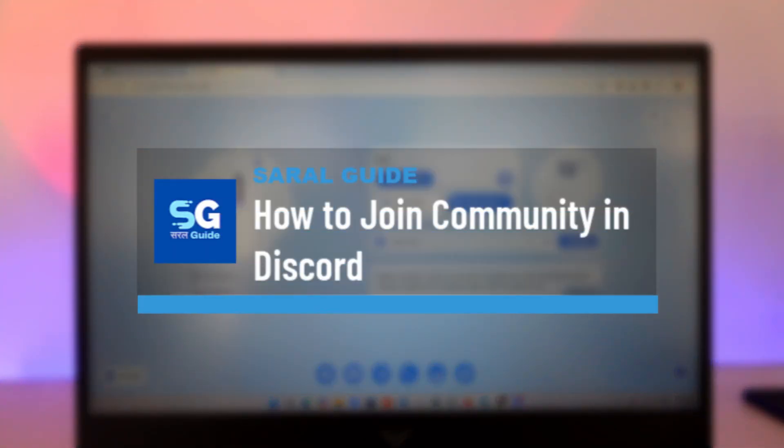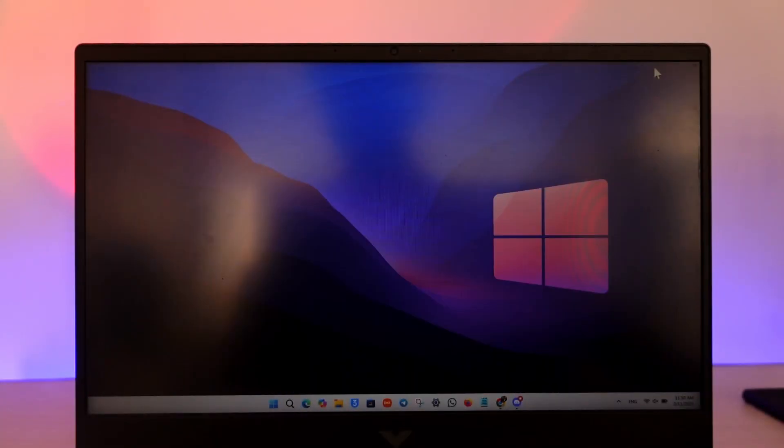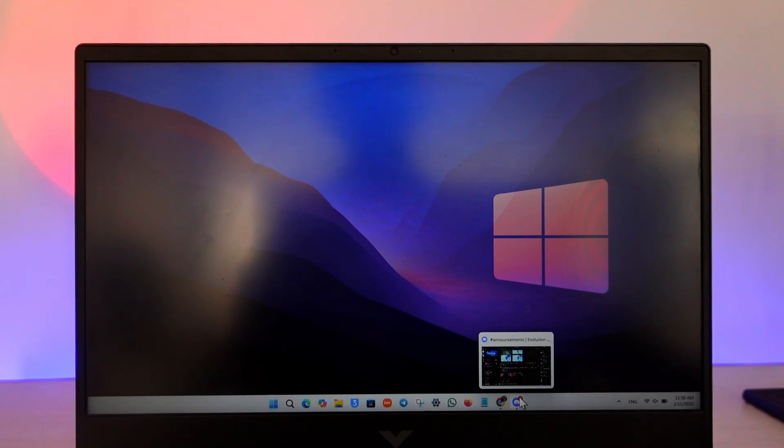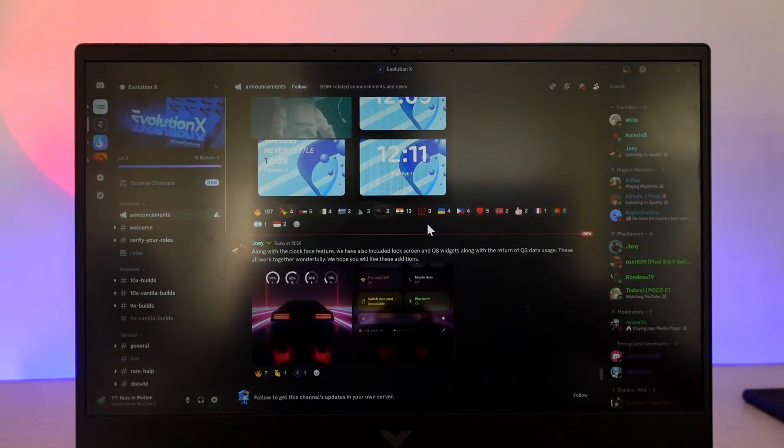How to join a community in Discord. If you would like to join a community, which means a kind of server on Discord, it is actually quite simple to do so. First, just make sure to launch the Discord application or open it from your web browser.